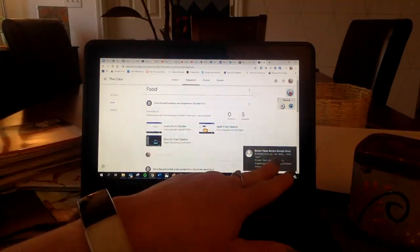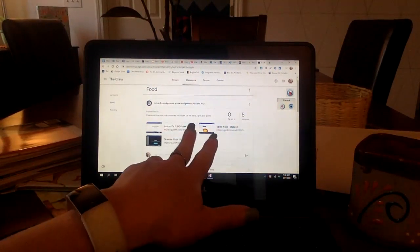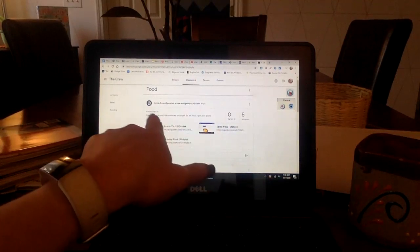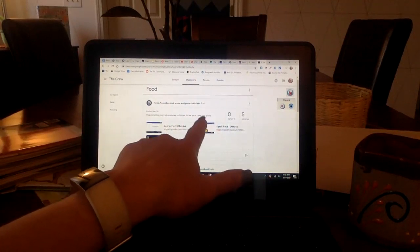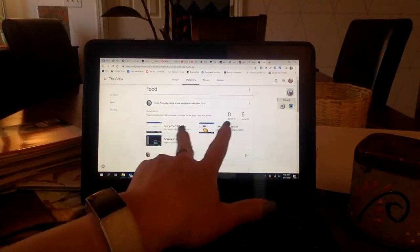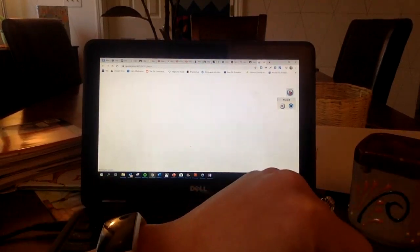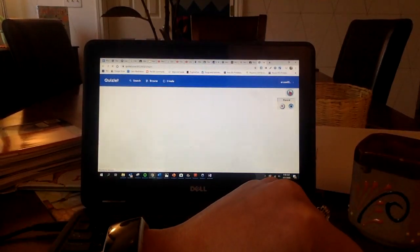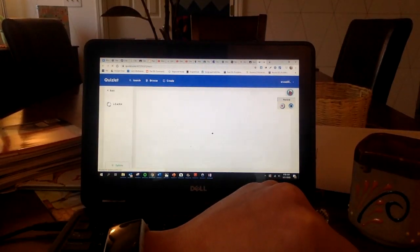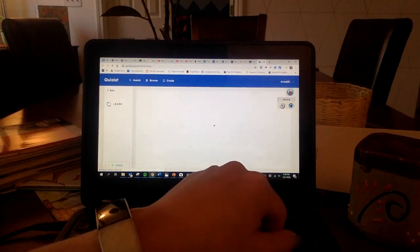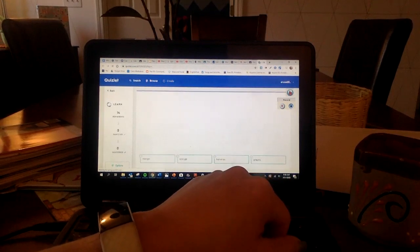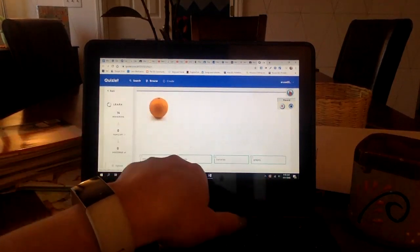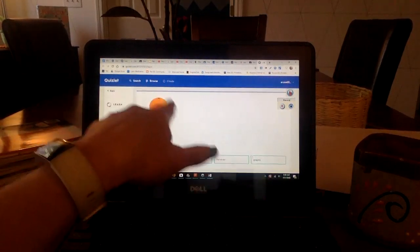So we will start with fruit. Let's do, you're going to do learn, spell, and gravity. When I click on this, it will bring me to learn first.